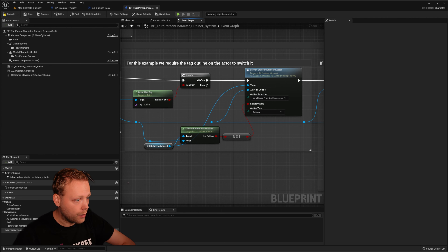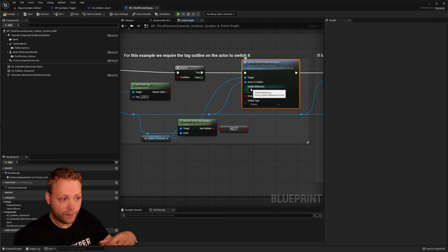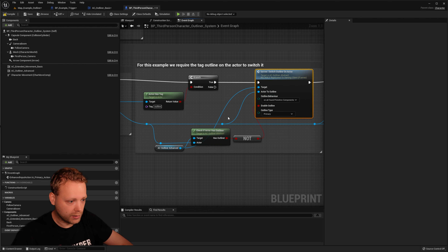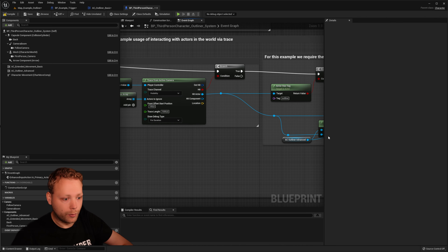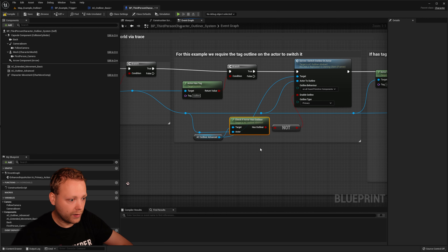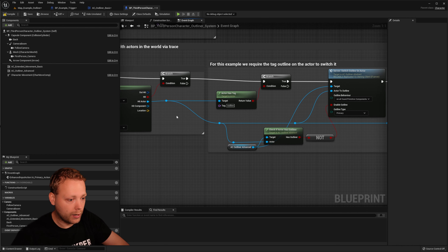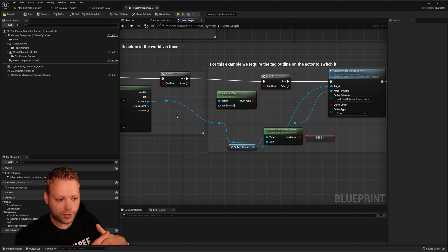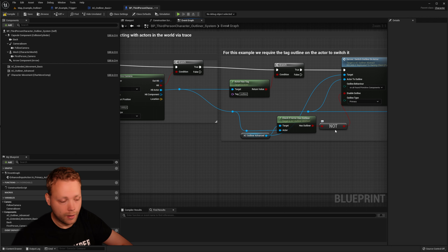Since it's true, we call the function 'Switch Outline On Actor'. The input actor is the actor returned from the trace results, and I'm enabling it. There's also a check — 'Does Actor Have Outliner Active?' — a function I created in the outliner component. So we can check whether the hit actor currently has an outliner active: yes or no. Depending on that, you can do multiple things, which can be quite handy in multiple implementations.